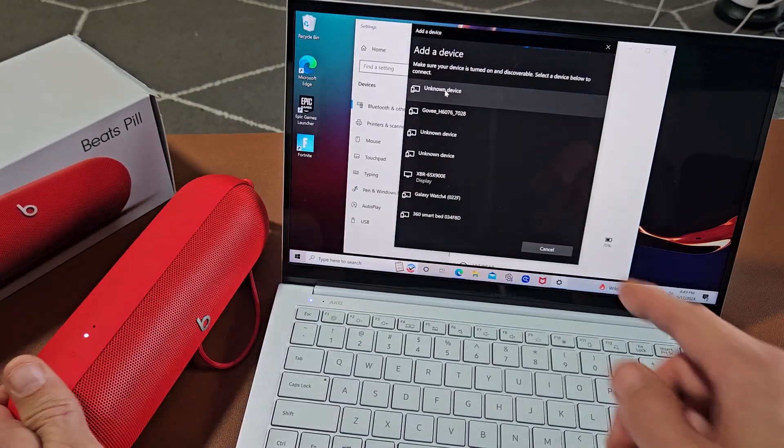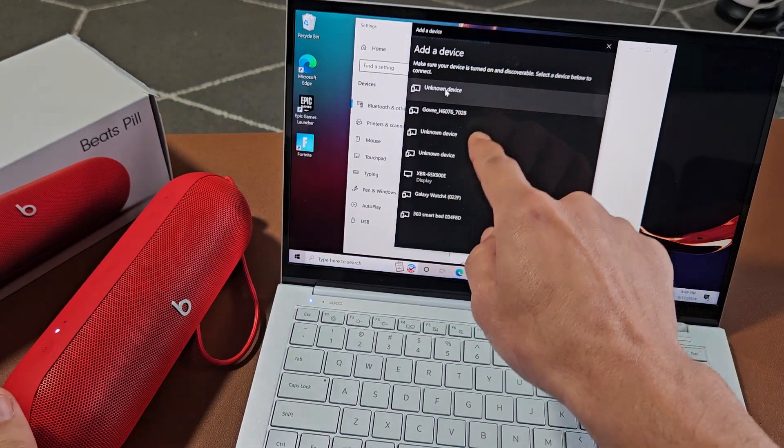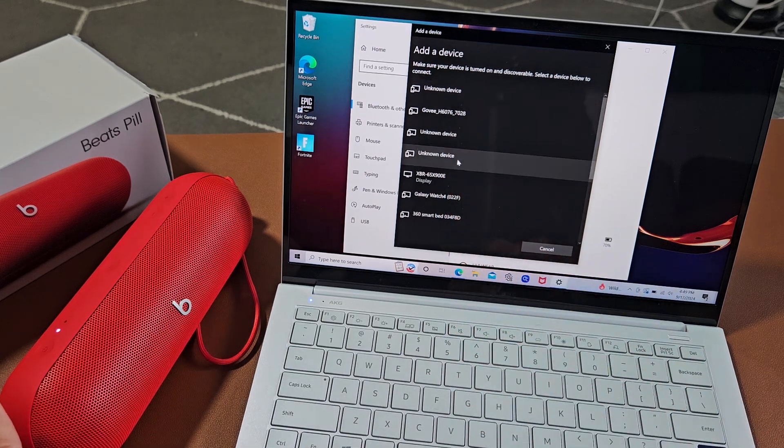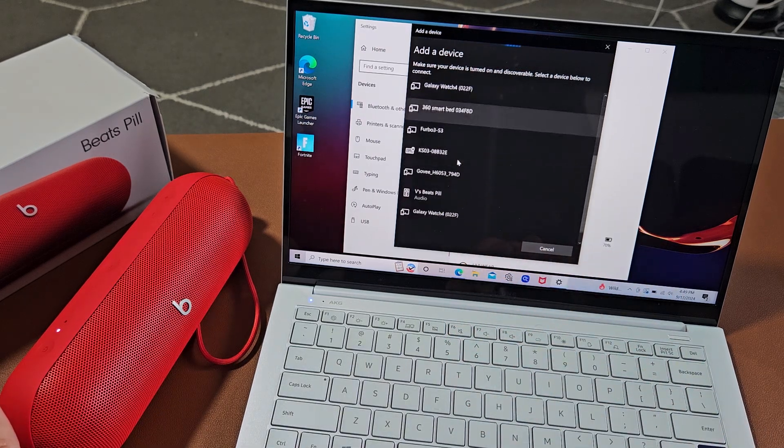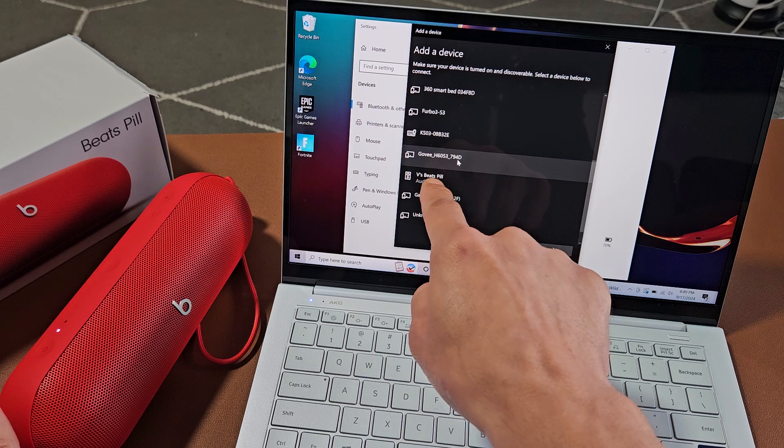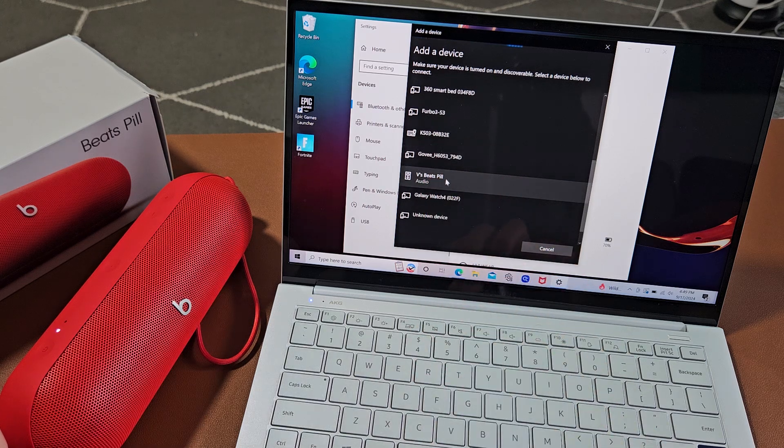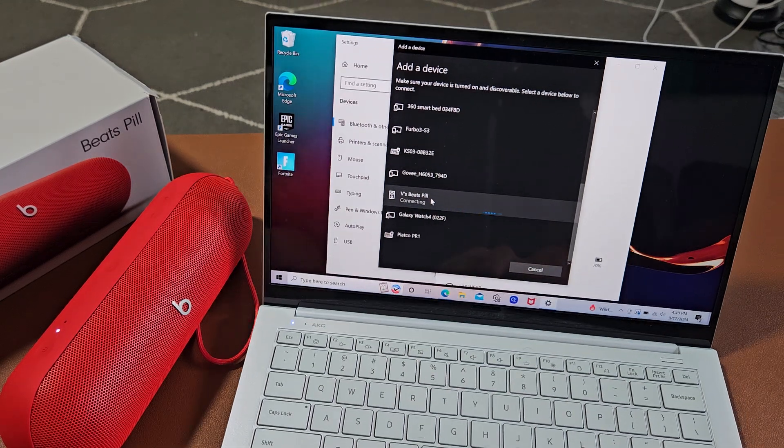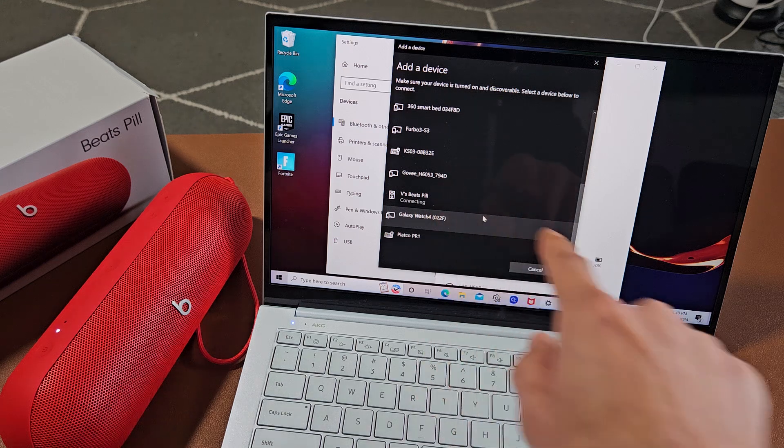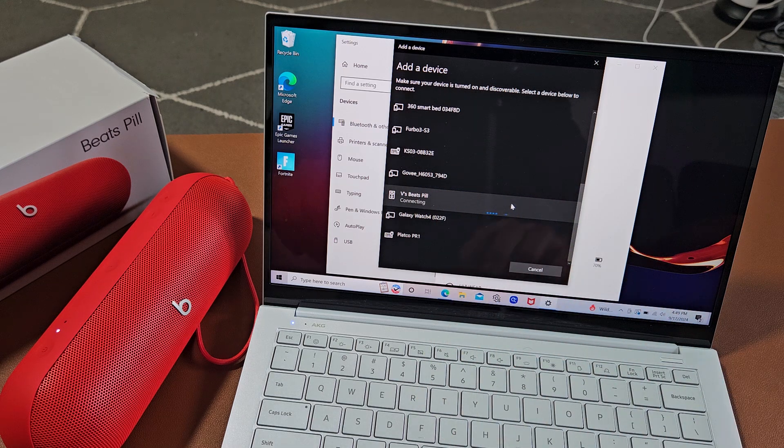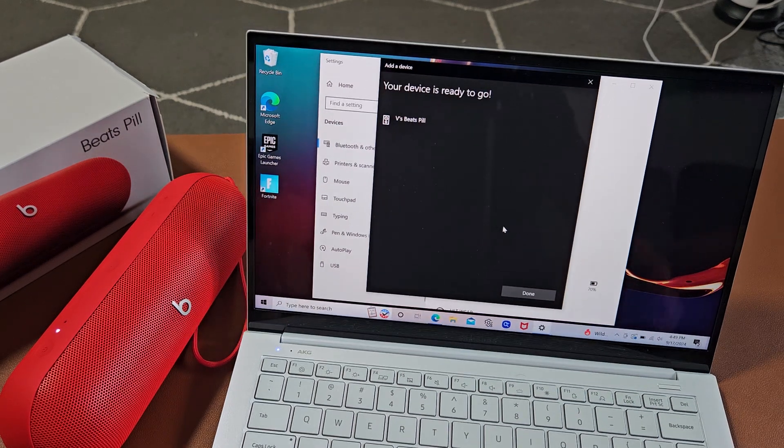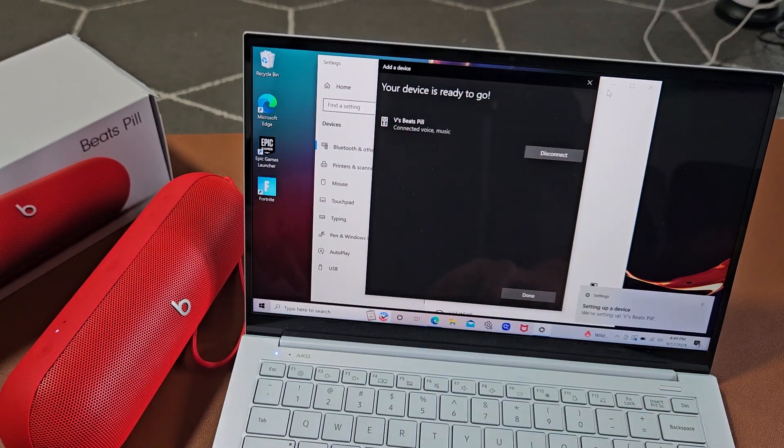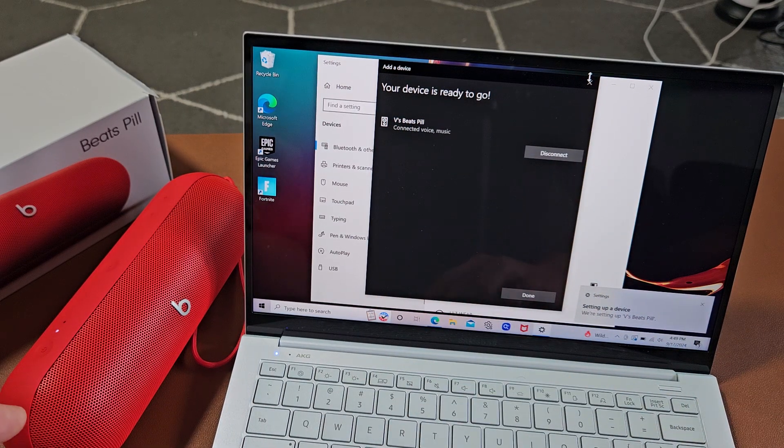So it's in pairing mode now under add device. We'll just wait until it shows up here. Oh, I got to go down. There we go. Beats Pill Audio right there. So let me go ahead and tap on that. And now it's connecting. Just wait. Your device is ready to go. You can see I'm connected right there. So I'm connected, ready to go.